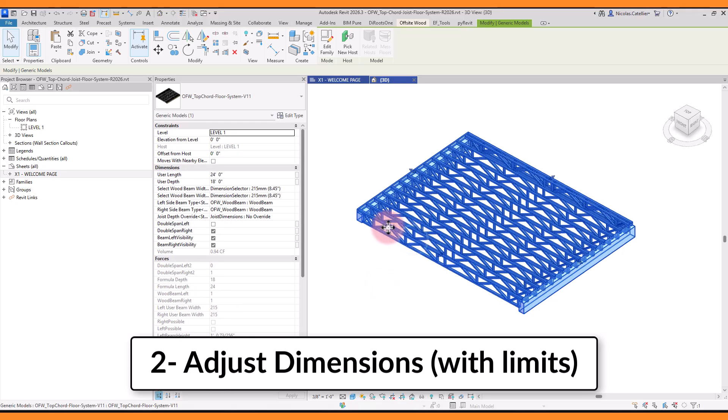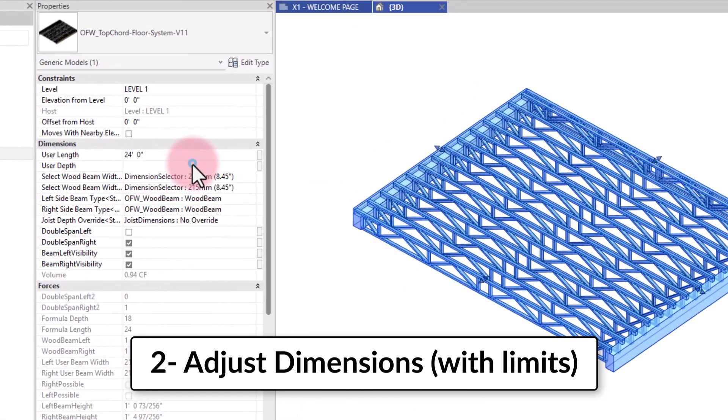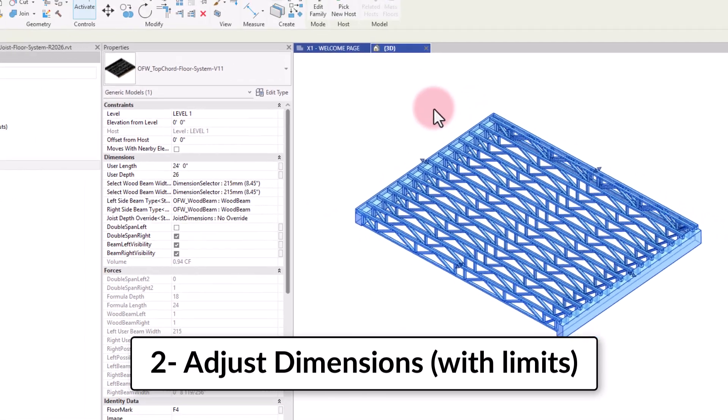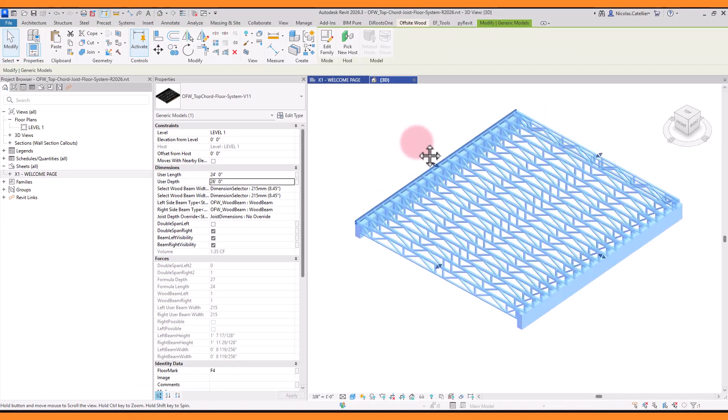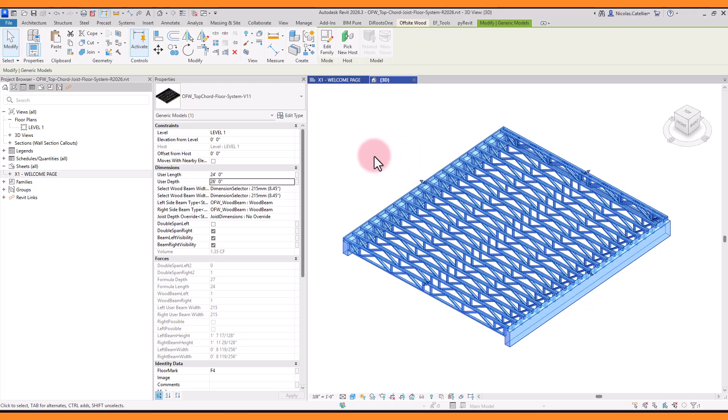You can adjust the dimensions of the family in the instance properties, or you can drag the blue arrows in a 3D view.